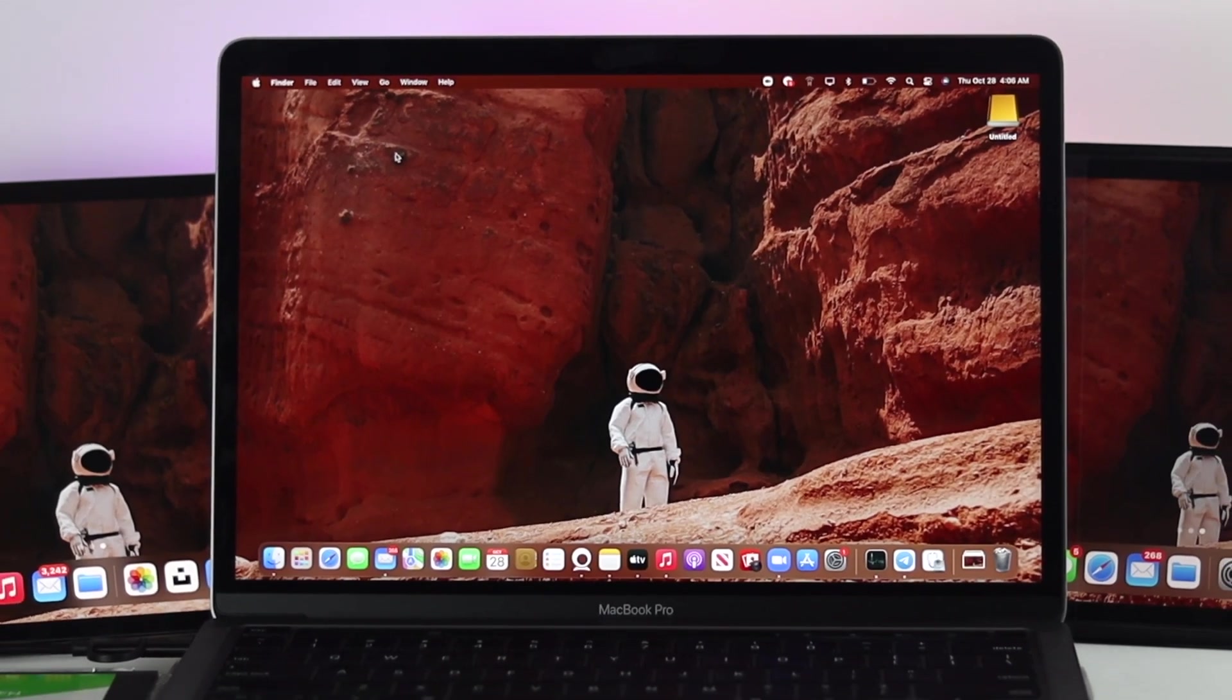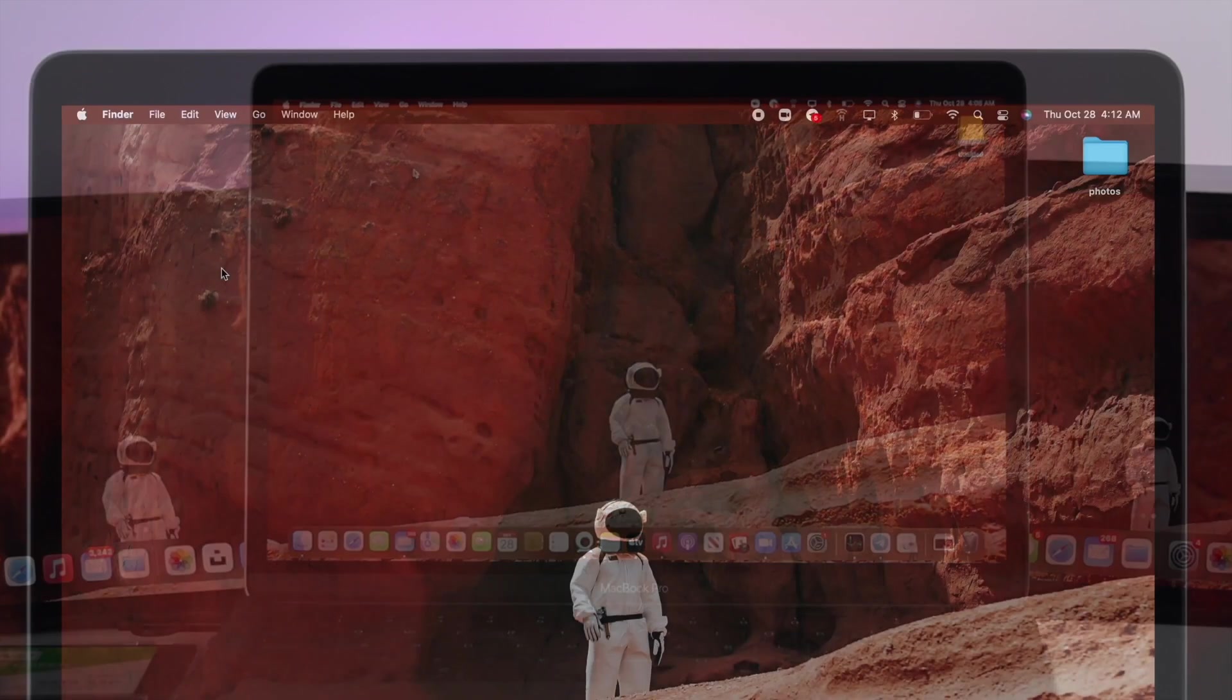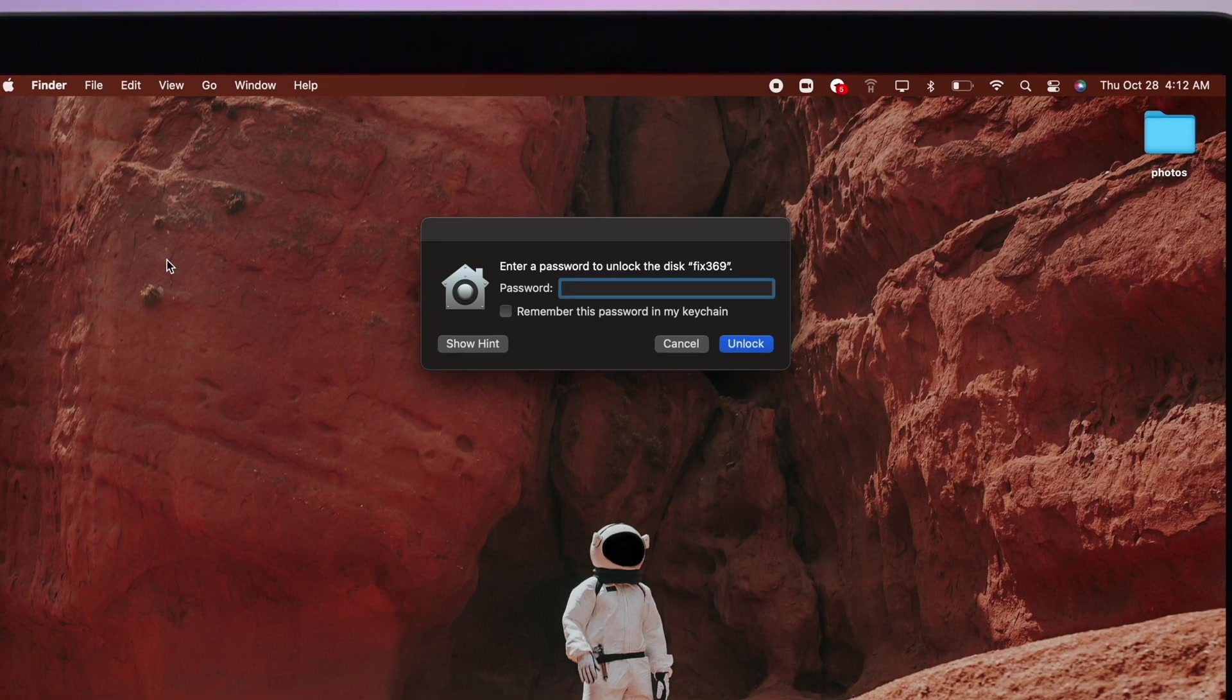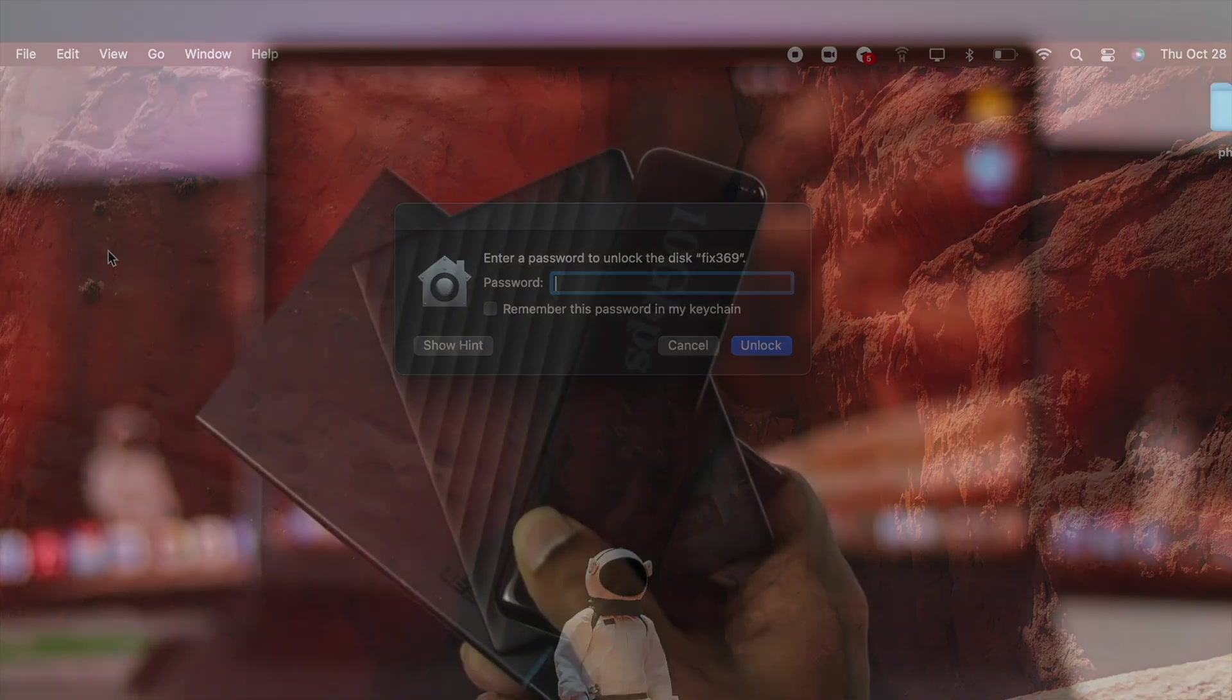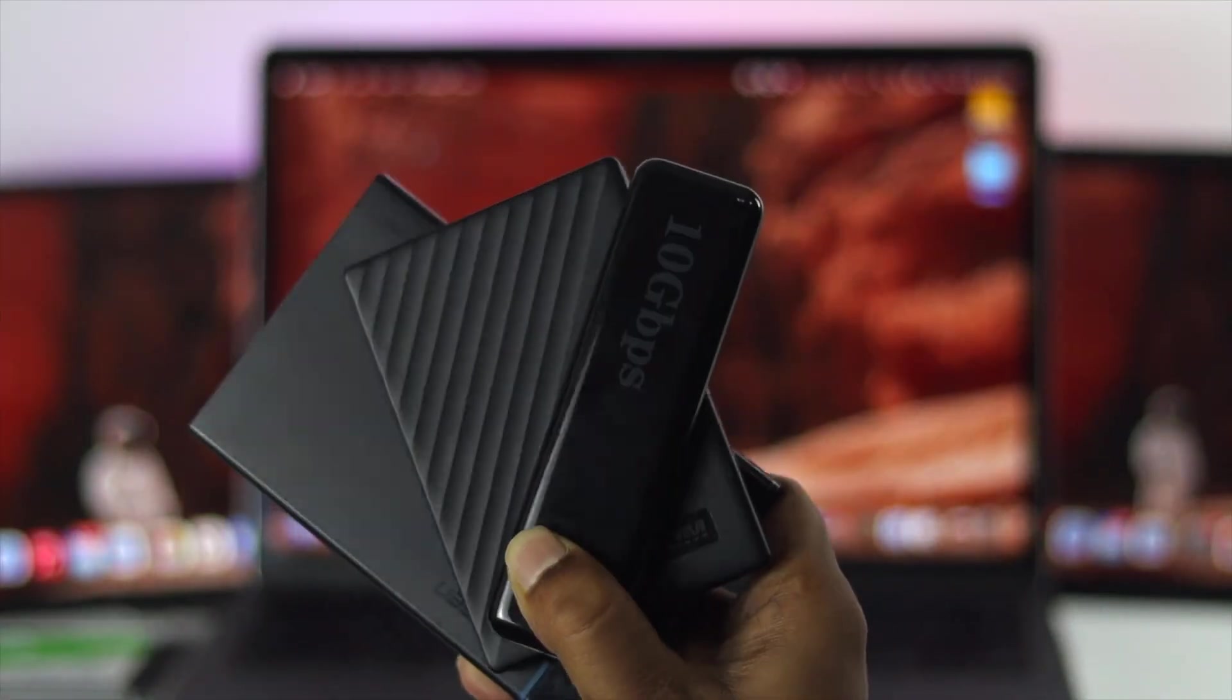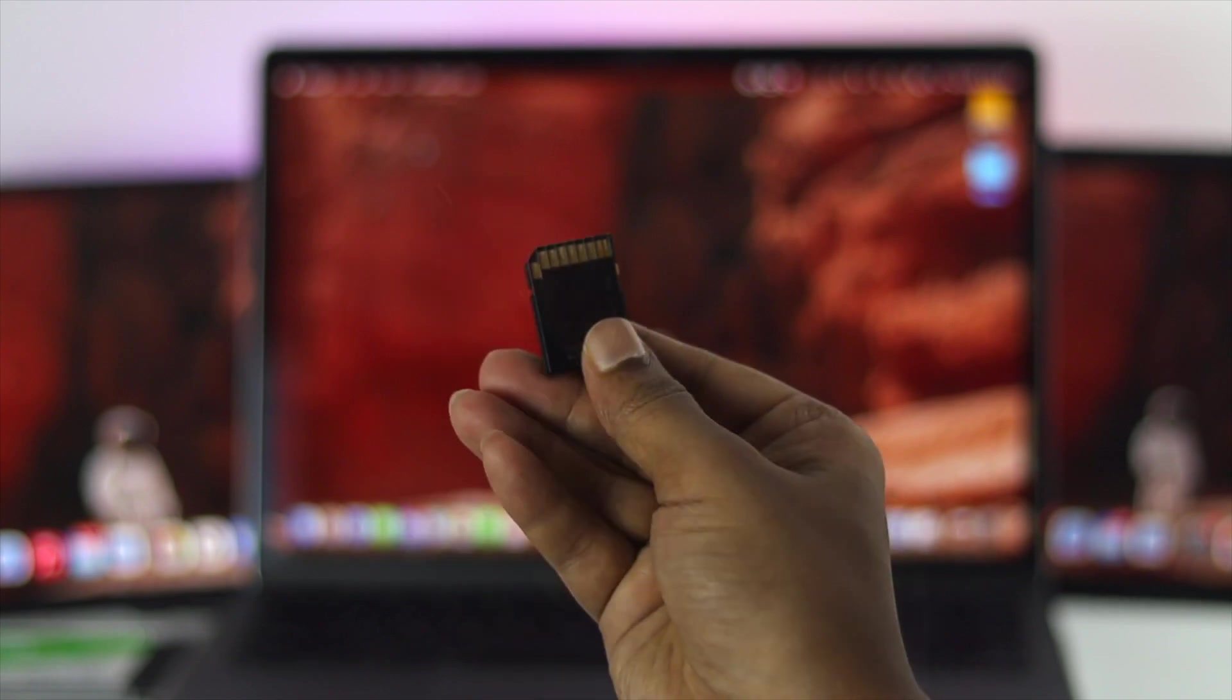How's it going everybody? Welcome back to the channel. In today's video, we're going to be showing you how you can password protect your external drive such as your SSD, HDD, pen drive, microSD, and more.